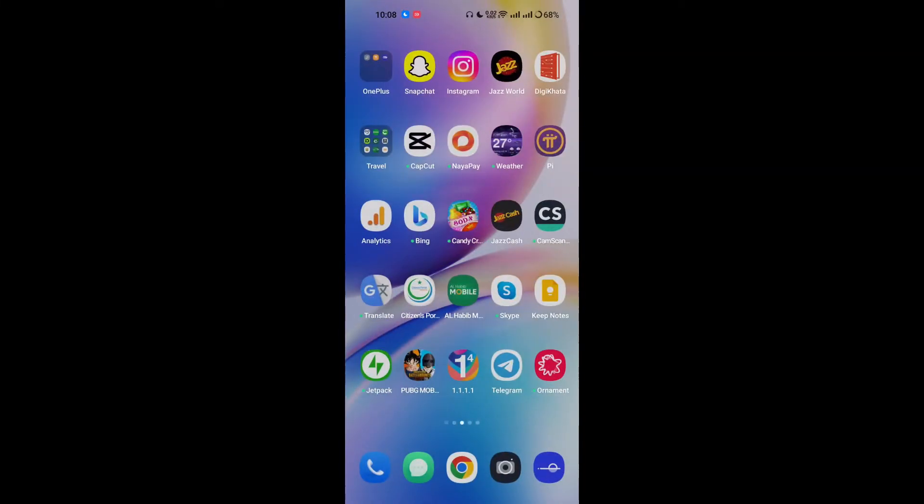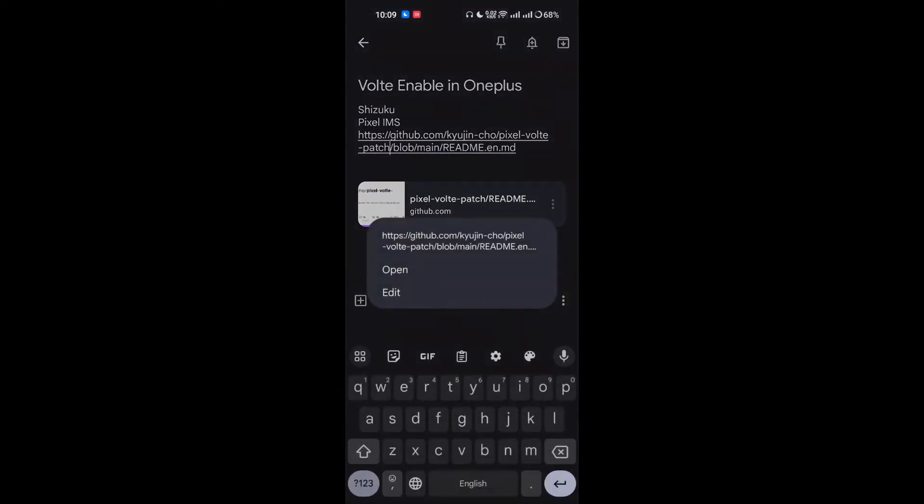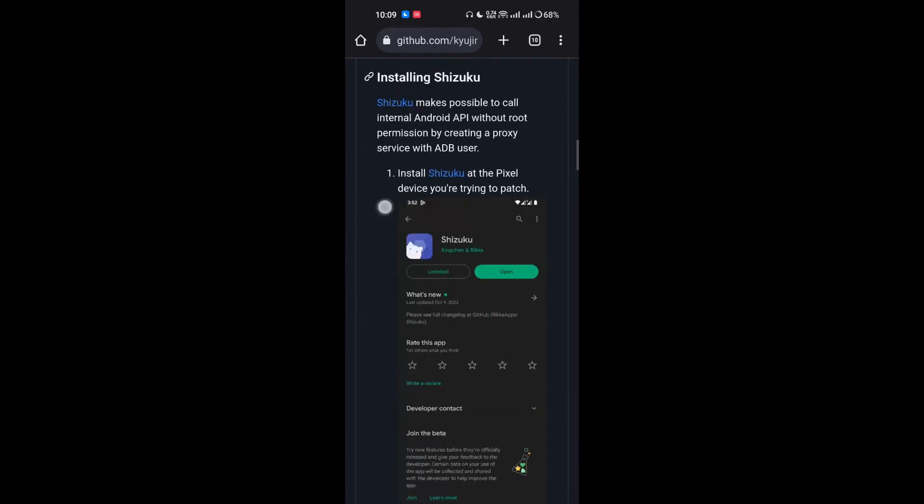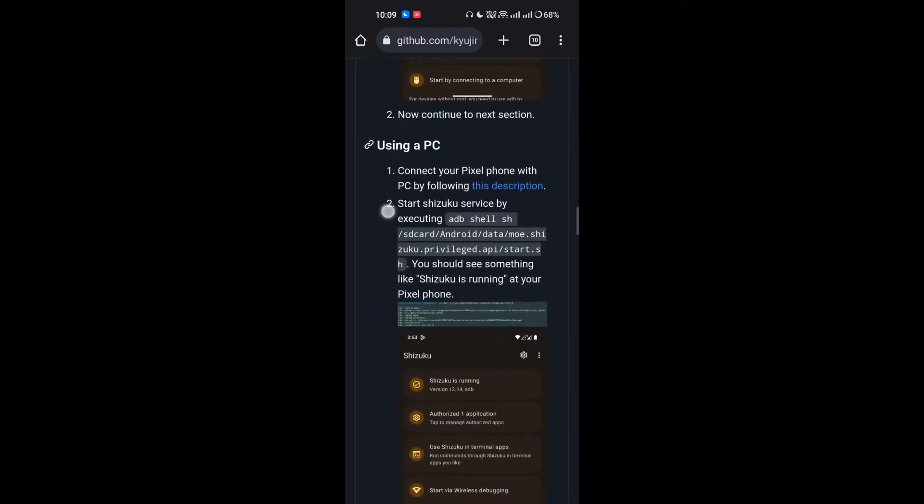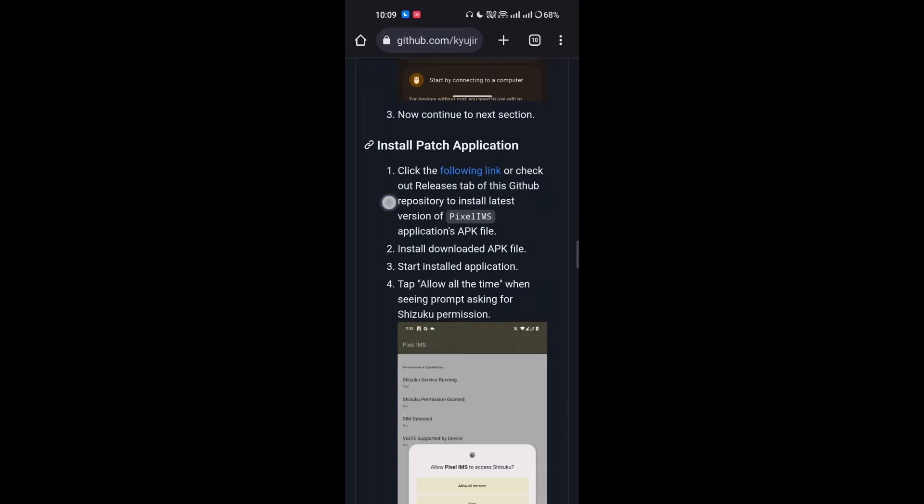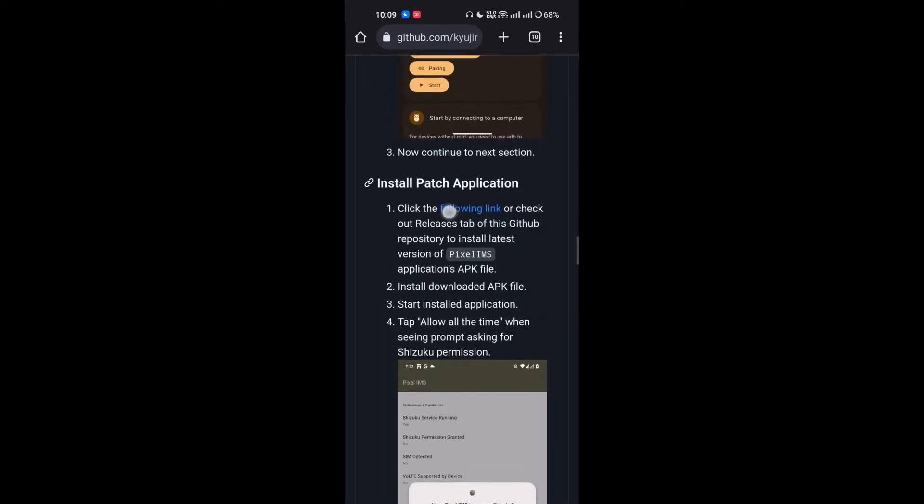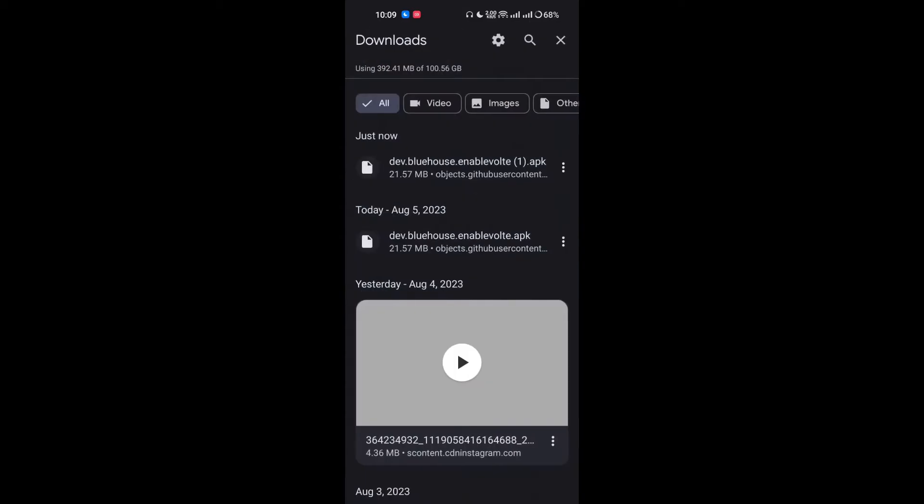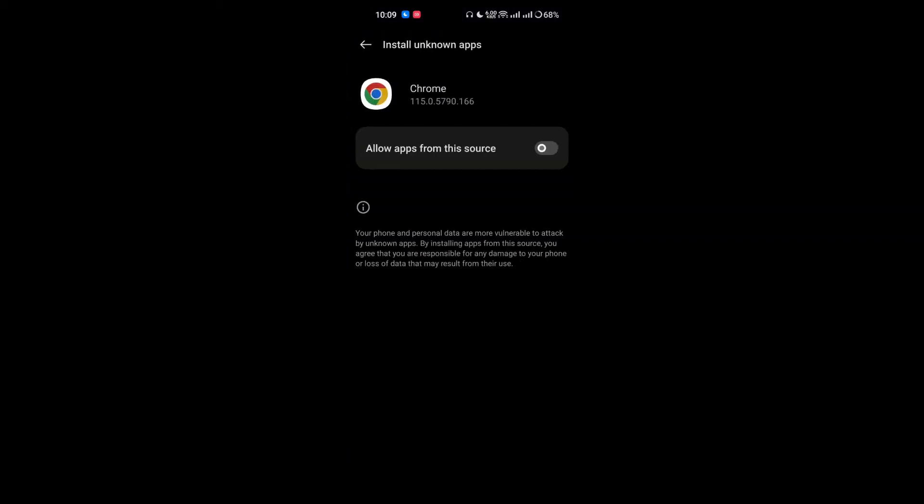After this, you have to simply open the link that you will get in the description of the video. Just scroll down a bit and after this screenshot, you will see another link to download the Pixel IMS app. I have already downloaded it and I will install it. Just simply click on it.